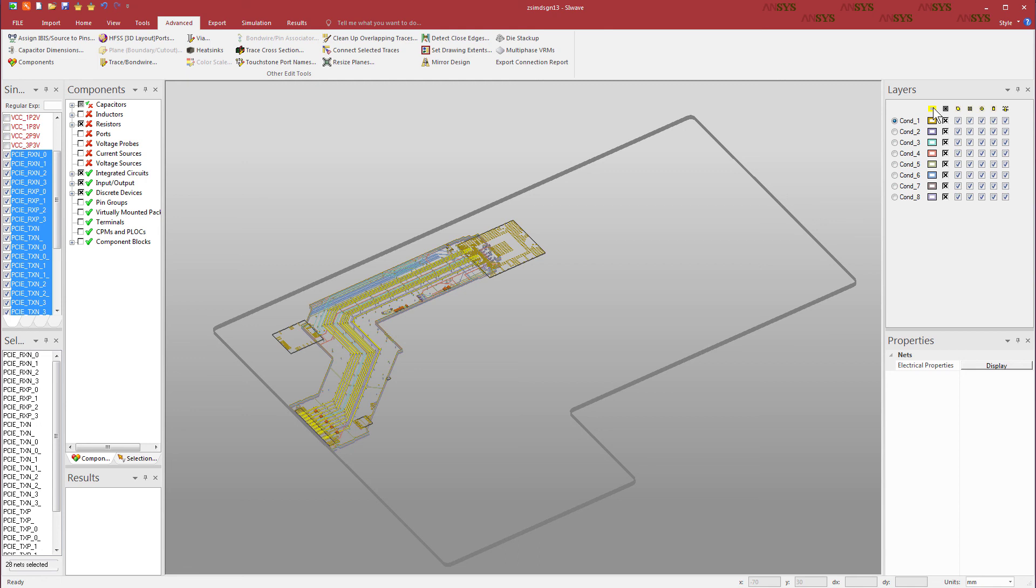This concludes this demo. In the next demo, we'll import the EDB and ANF files from Zucan into ANSYS HFSS 3D Layout and SpaceClaim.